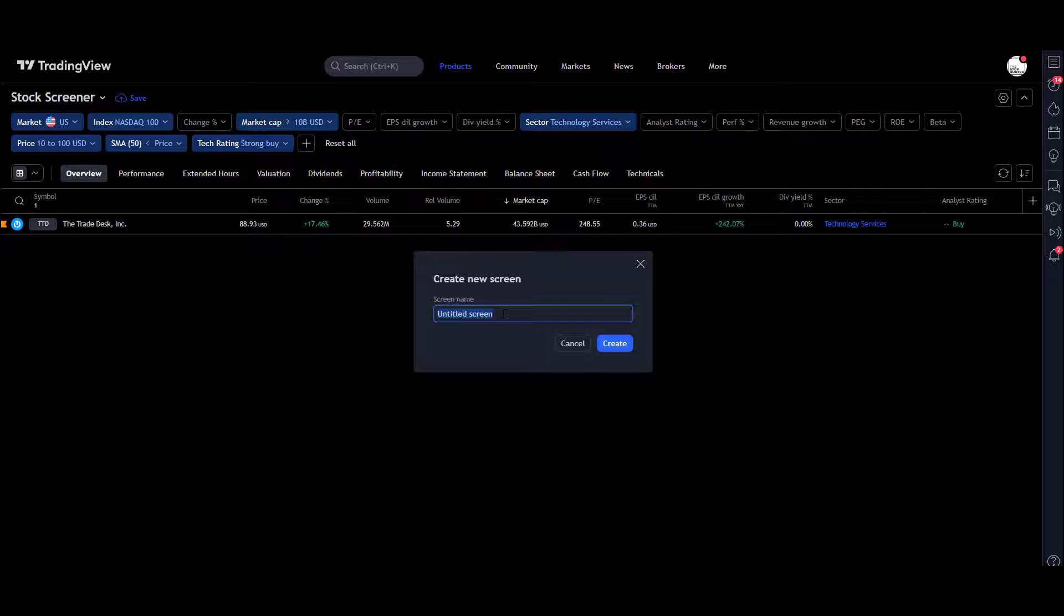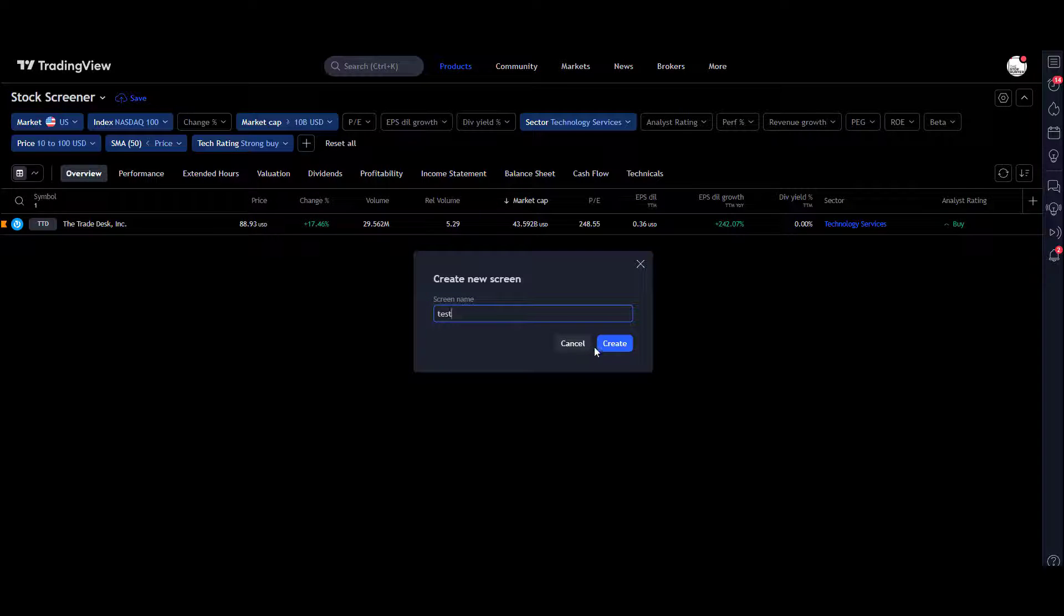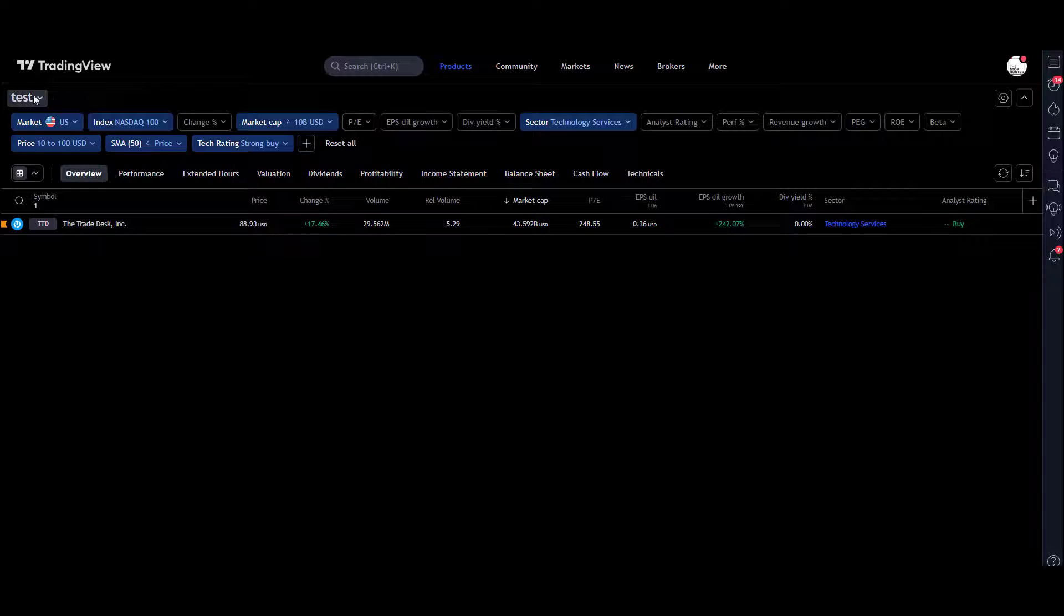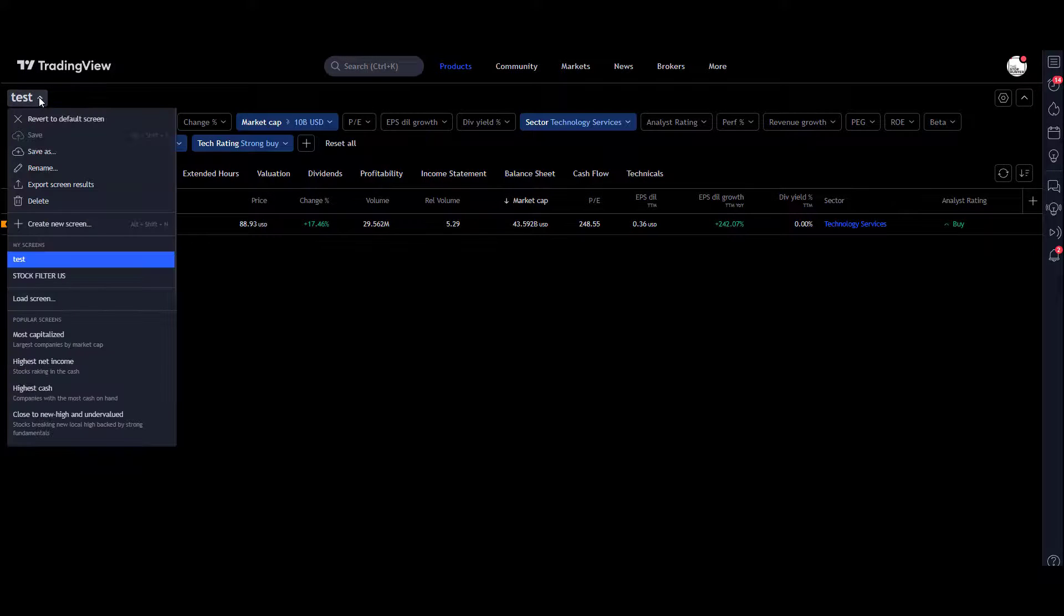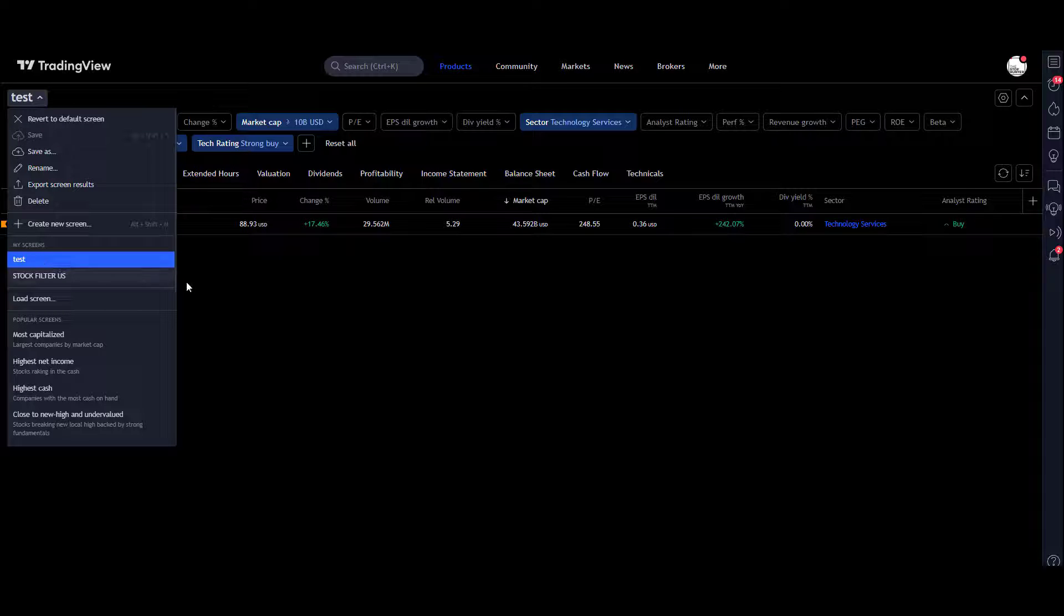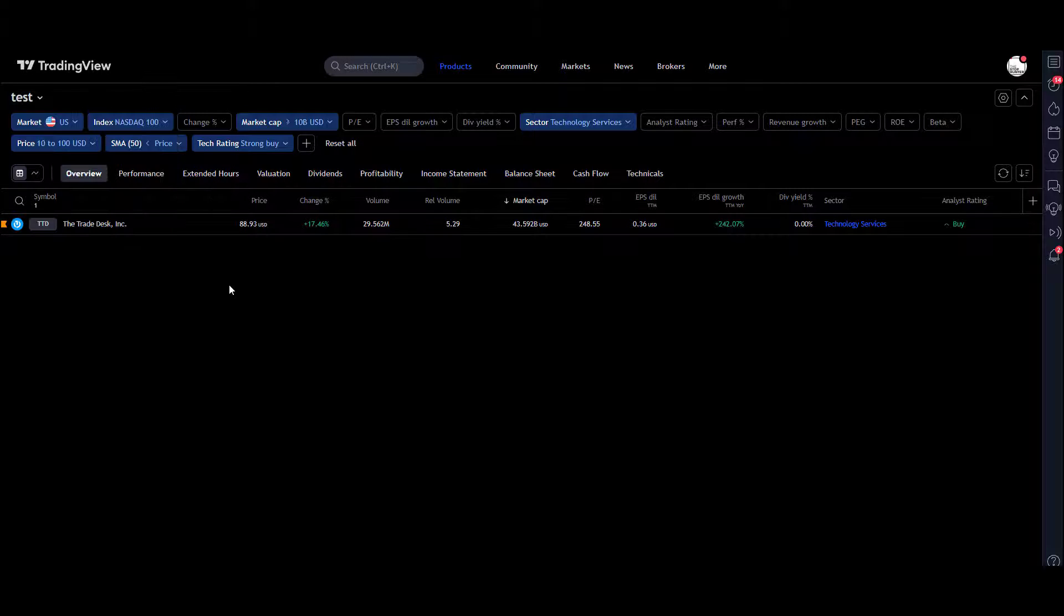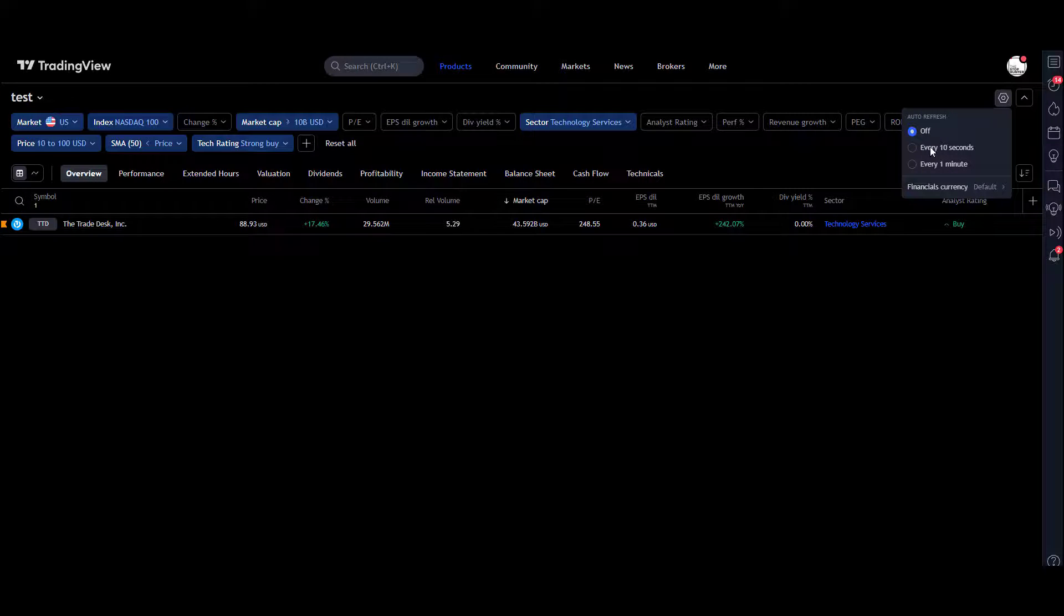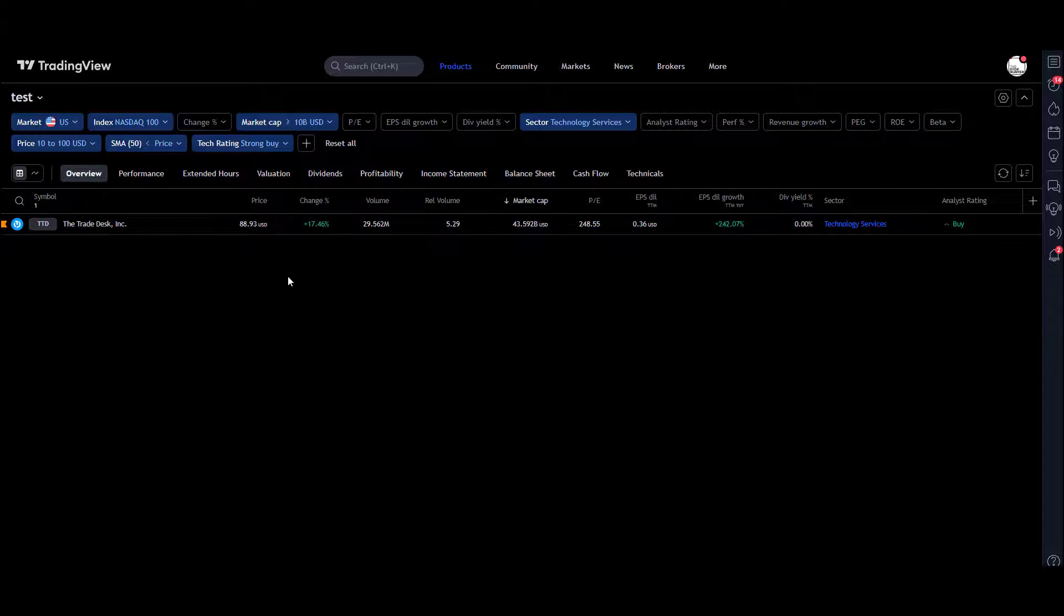But once you're happy with your setup, hit the save button, give it a name, hit Create. It's done. You can see it there in the drop-down for your screens, and you can hit it every time you come back, run it as often as you want. Remember that refresh there—you can have it doing it automatically.